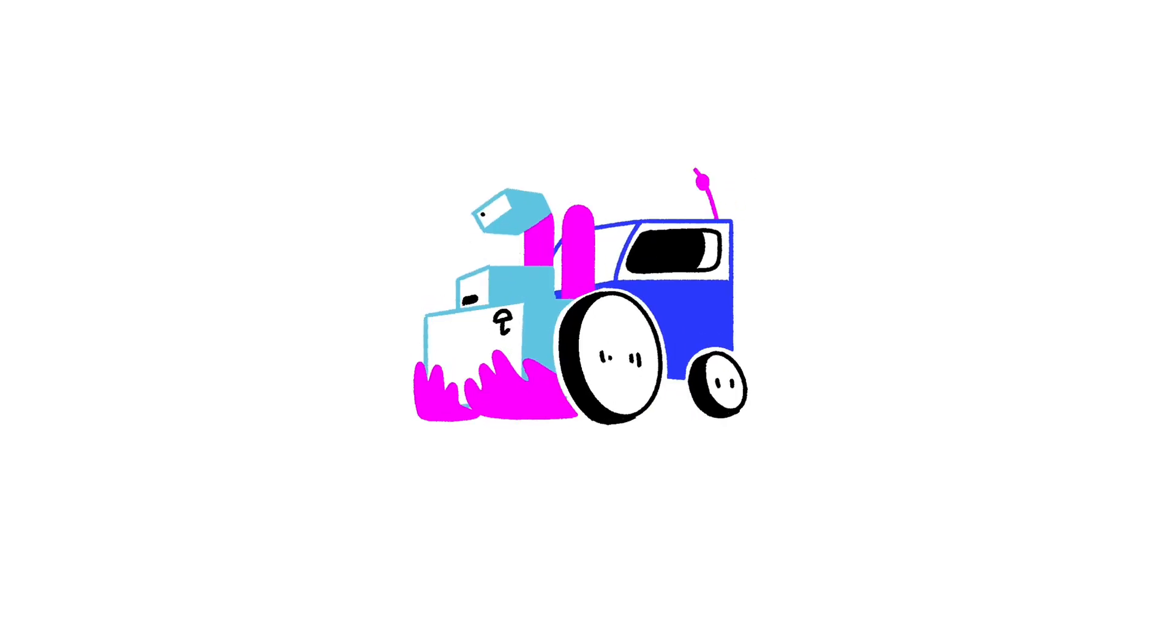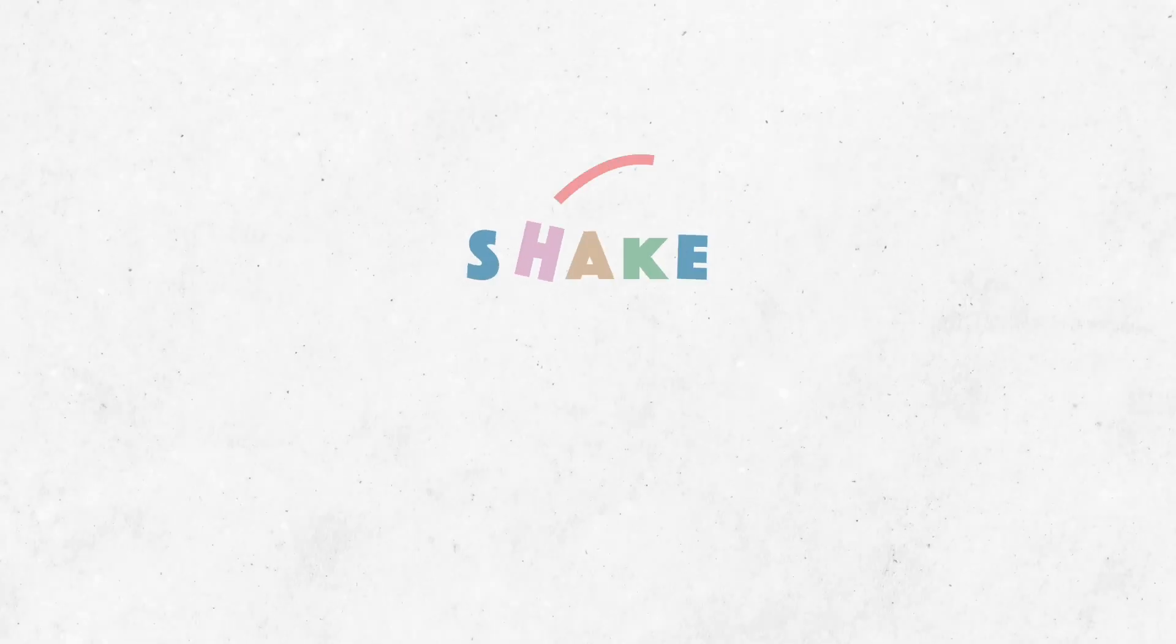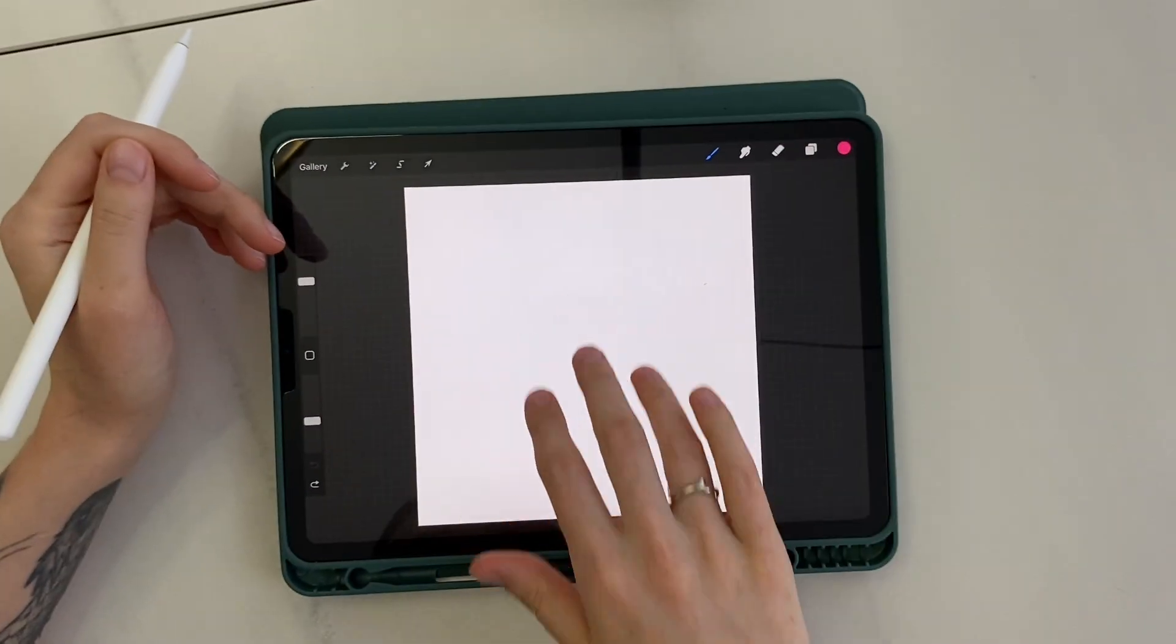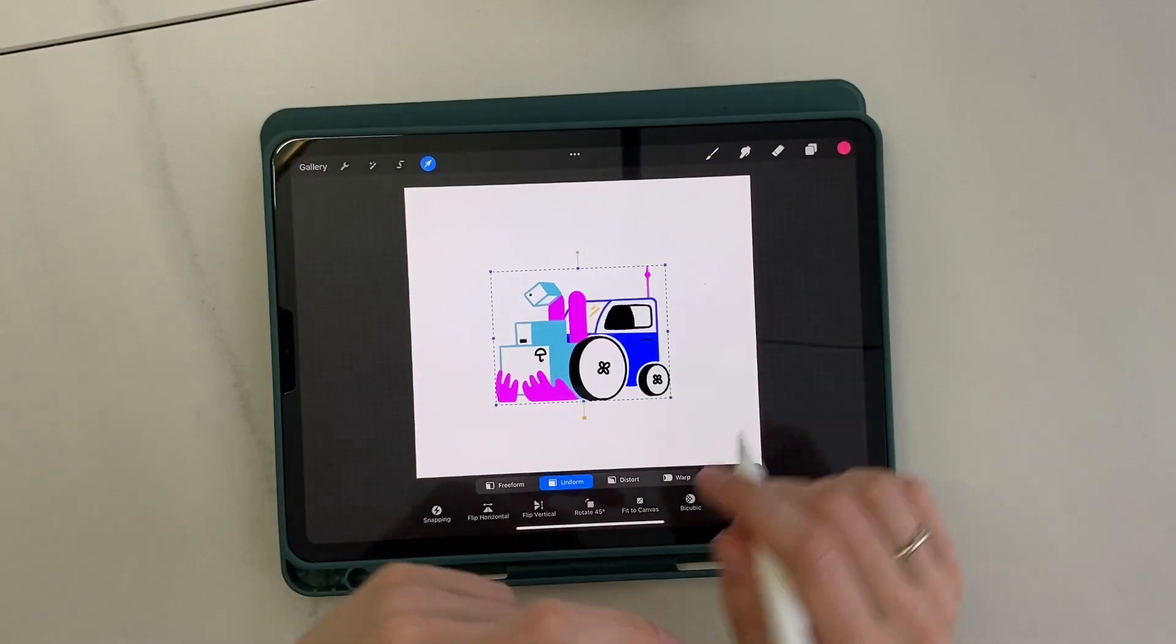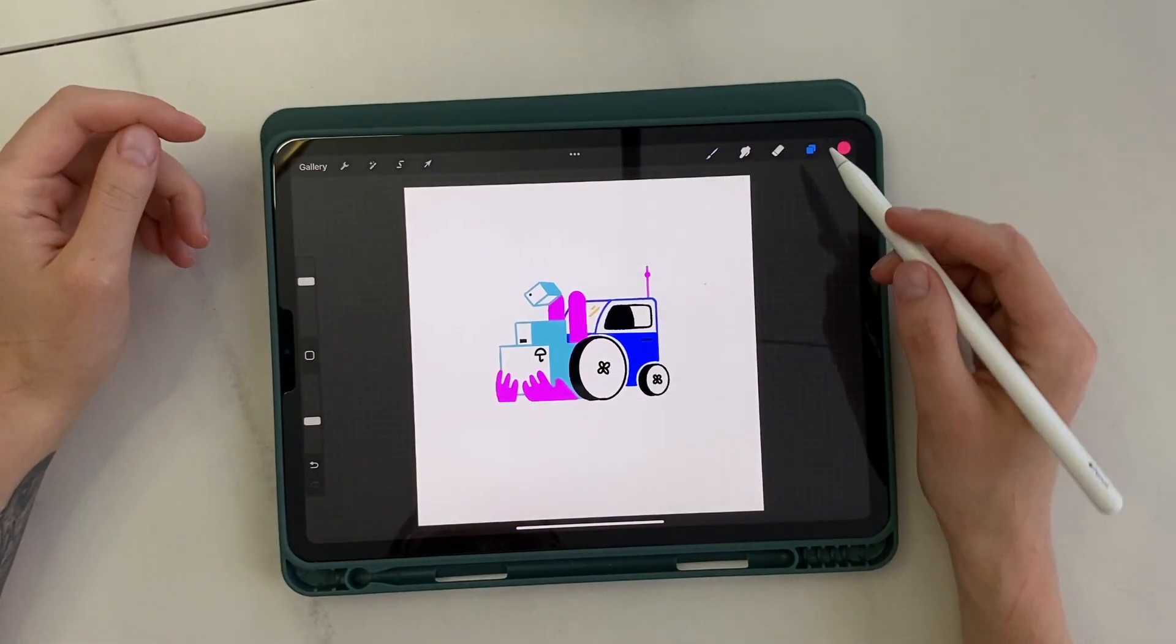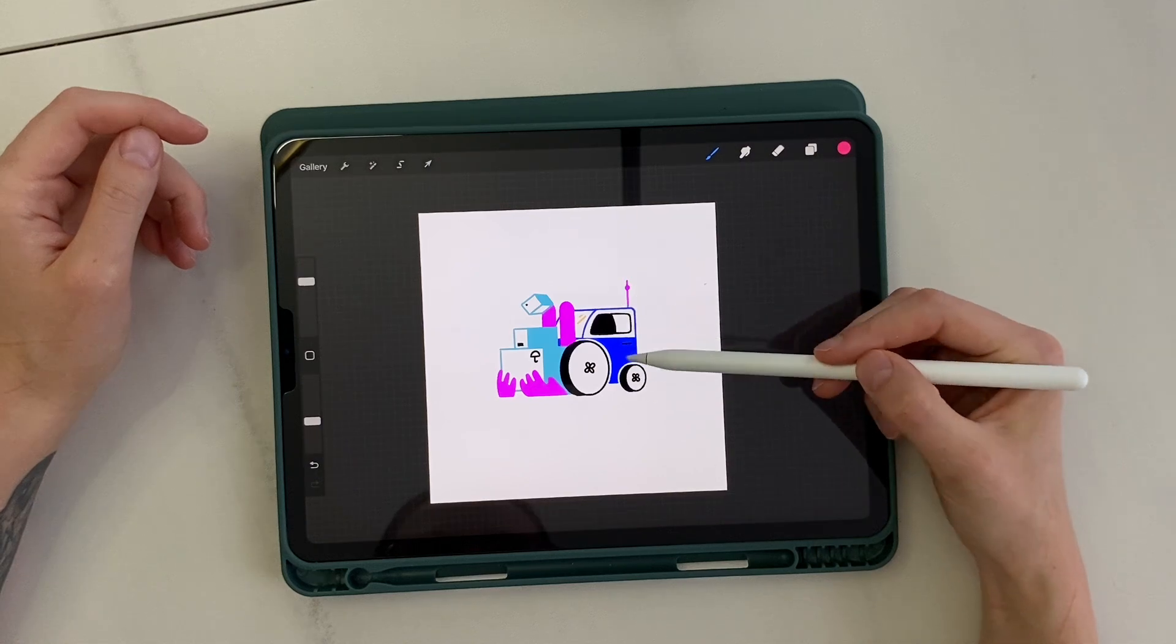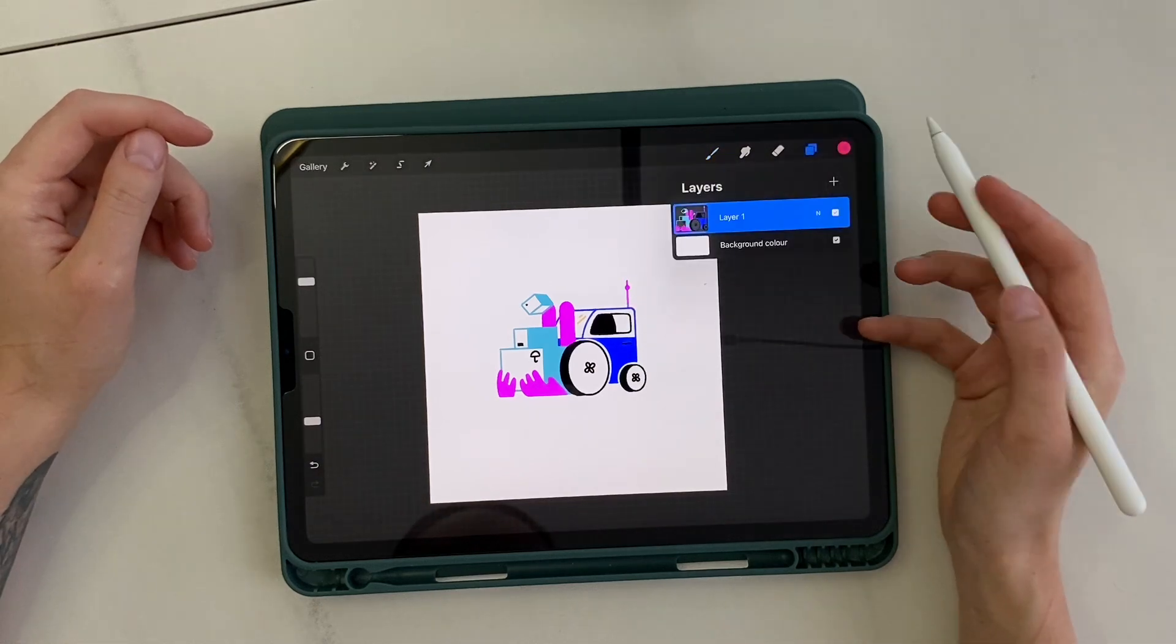Hello guys! I continue drawing a series of strange machines. Today I will show you how I drew this forklift. I have already drawn the illustration in advance, so let's go straight to preparing for animation.